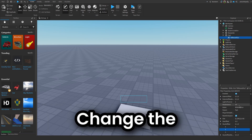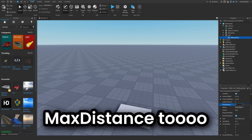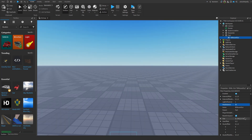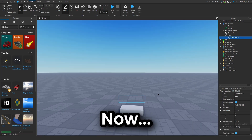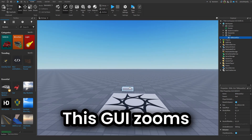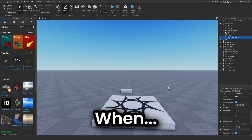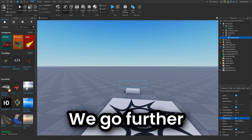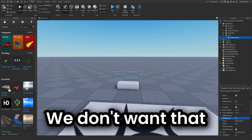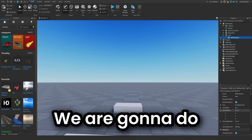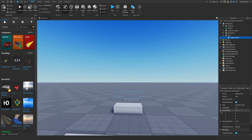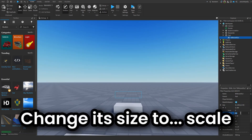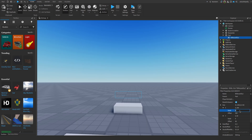I might just change the MaxDistance to something like 30. Now this GUI shrinks as we go further — we don't want that. So what we are gonna do is change its size to Scale, not Offset.